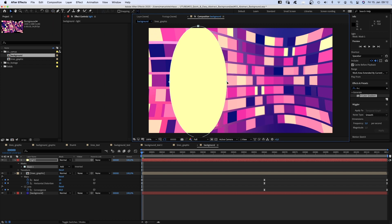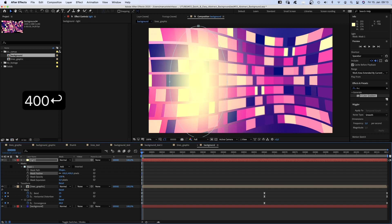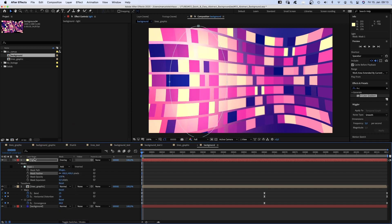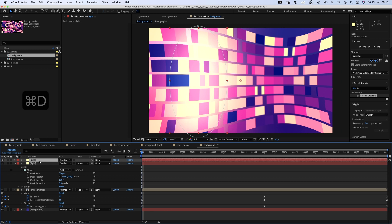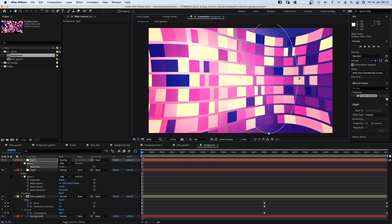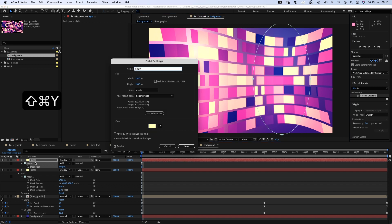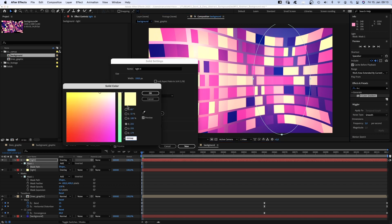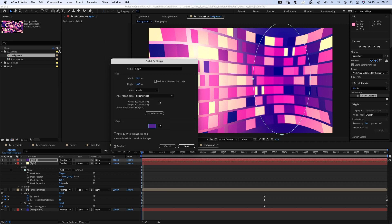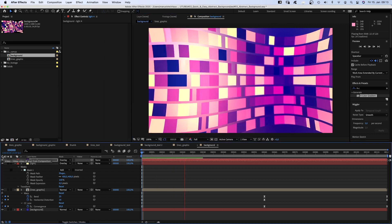Set the mask feather to 400 pixels. And the blend mode to overlay, which brightens up this left part. We duplicate the solid, move the mask to the right side and open the solid settings, shift command Y and change the color into a dark purple. Nice.